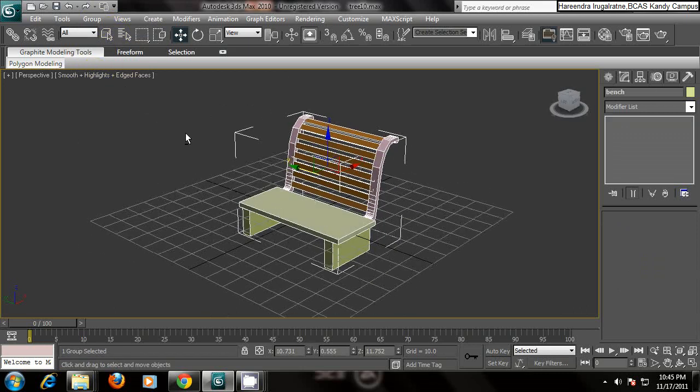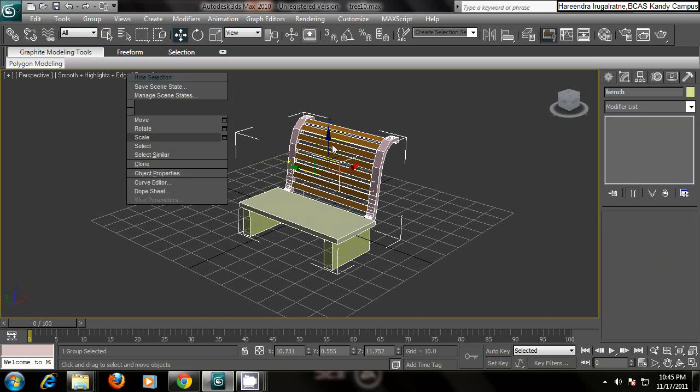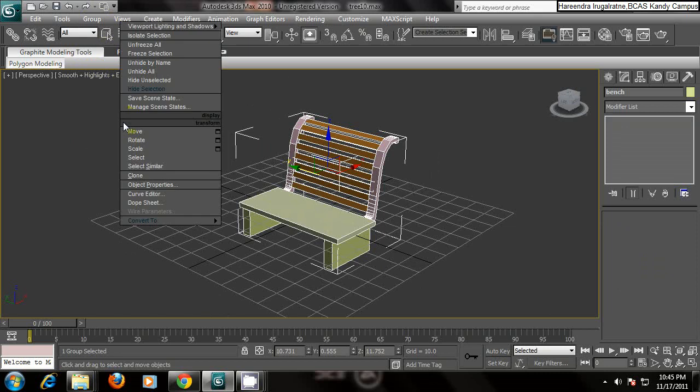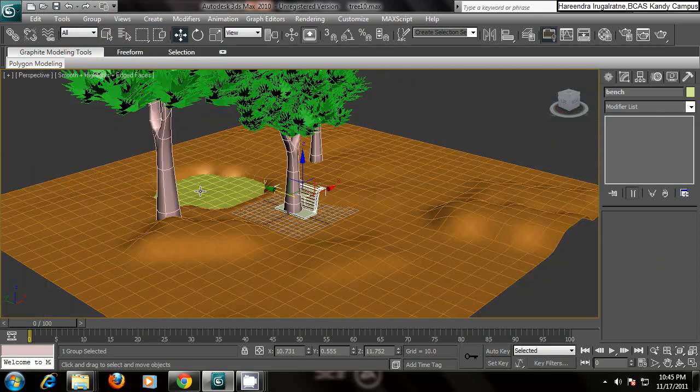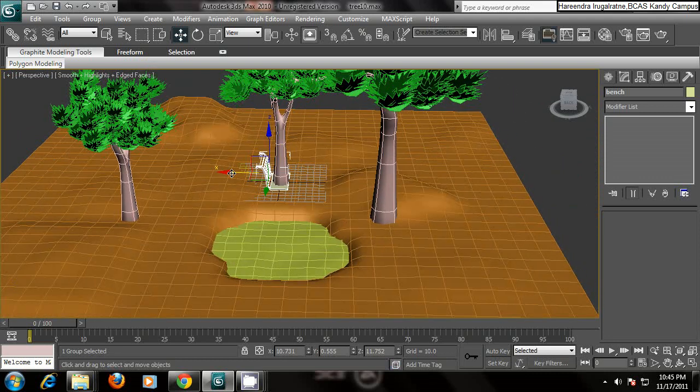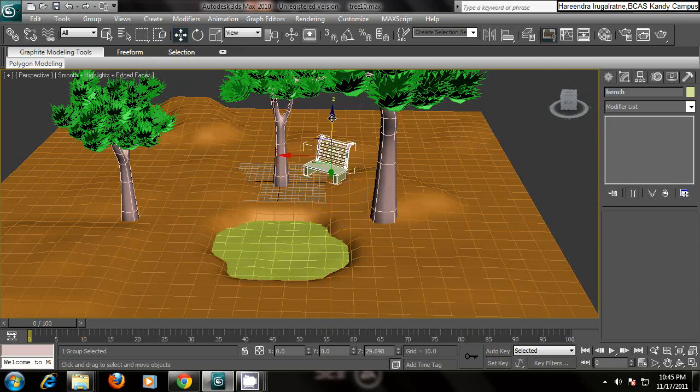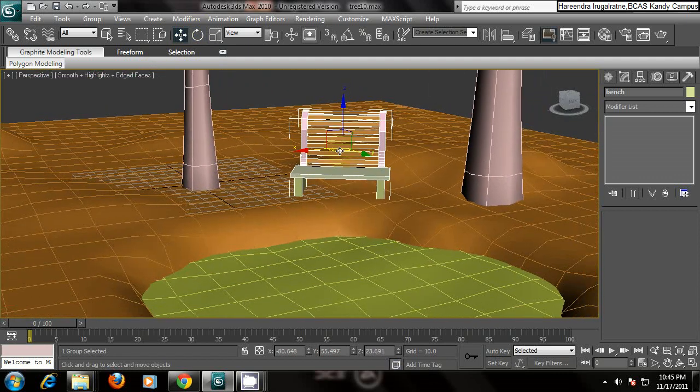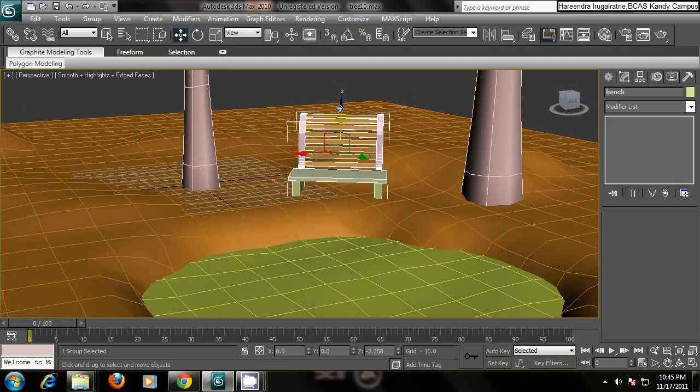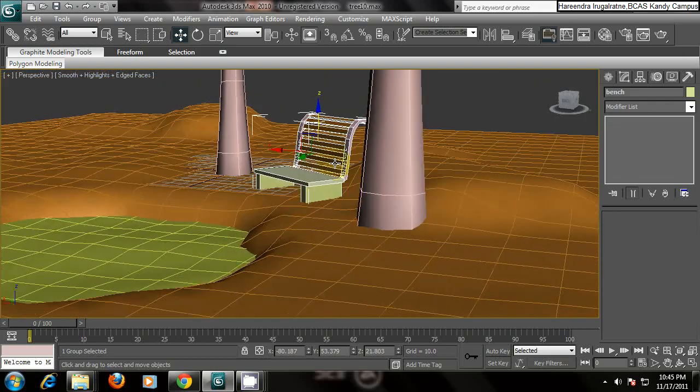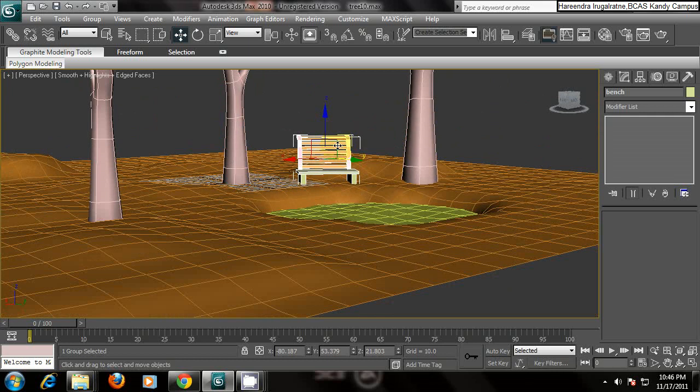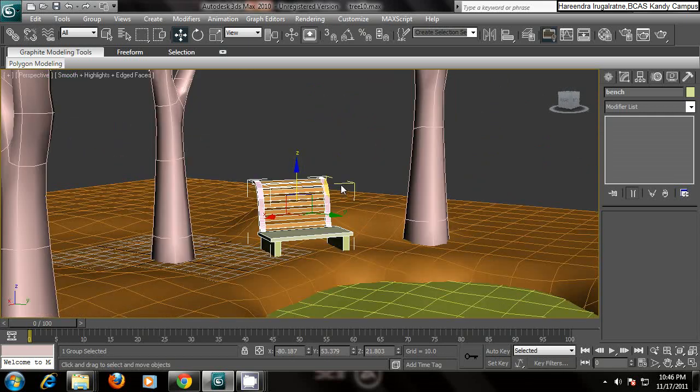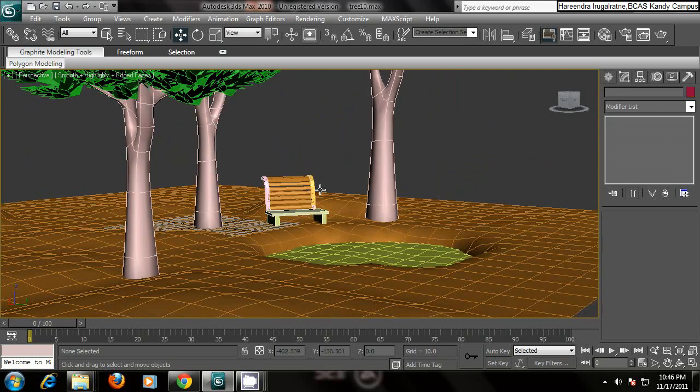Right click on your background and unhide all. Now what you can do is select your bench, take it here, rotate, and adjust according to your scene. I place the bench here in the middle of the trees. Now you have a bench between the trees.